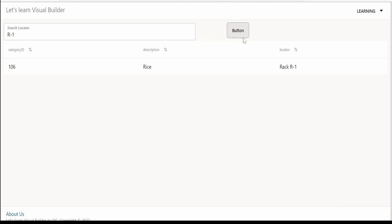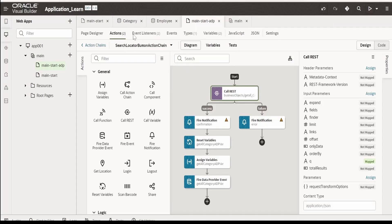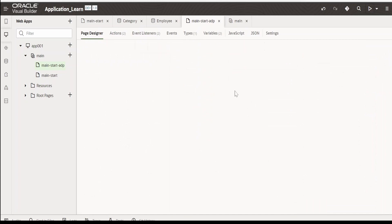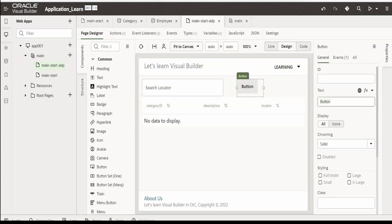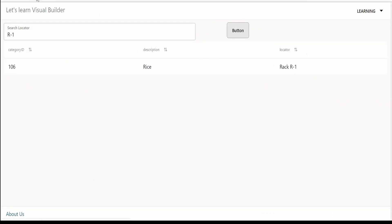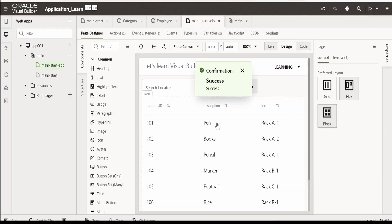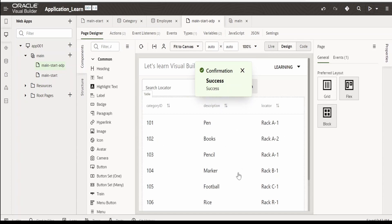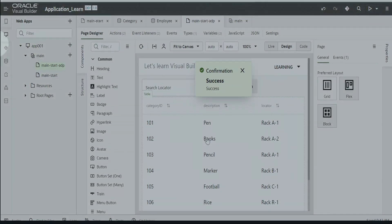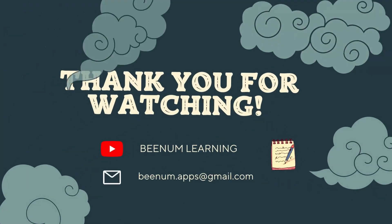We can also customize the button name. Go to the page designer, click on the button, and in the text field give it the name 'search'. If we refresh the page, it will show the updated button name. Like this, we can make use of array data provider and use the data in table components. You can leverage this to other components that support ADP as well. Please like this video, subscribe to our channel, and thank you for joining us.